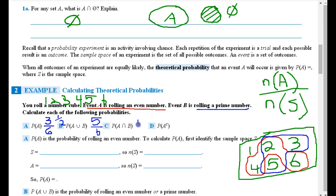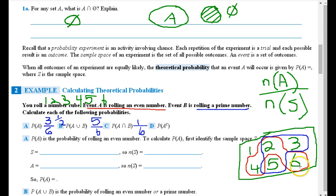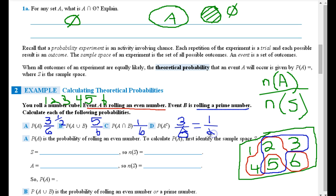What about the probability of the complement of A? A contained 2, 4, and 6. The complement of A is everything not in A: 1, 3, and 5. So there are three elements, giving P(A complement) equals 3/6. Notice that the complement of A — since A is even numbers — is all the odd numbers. The probability of A is the probability of rolling an even number, and its complement gives the odd numbers.